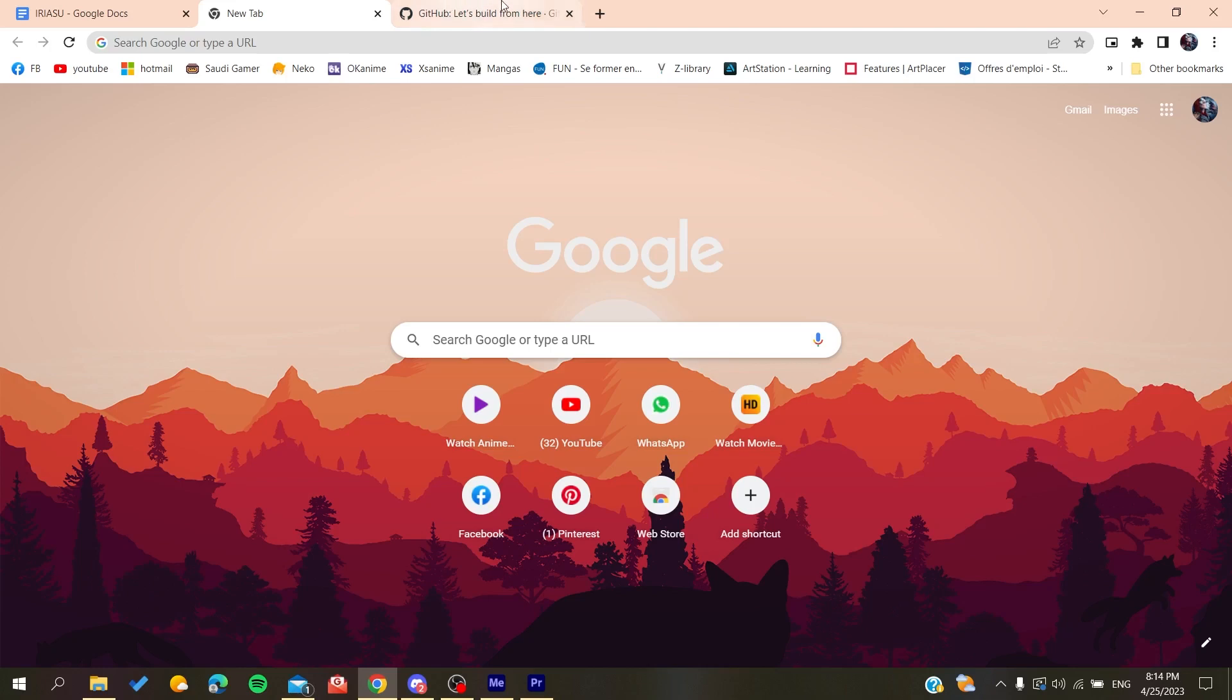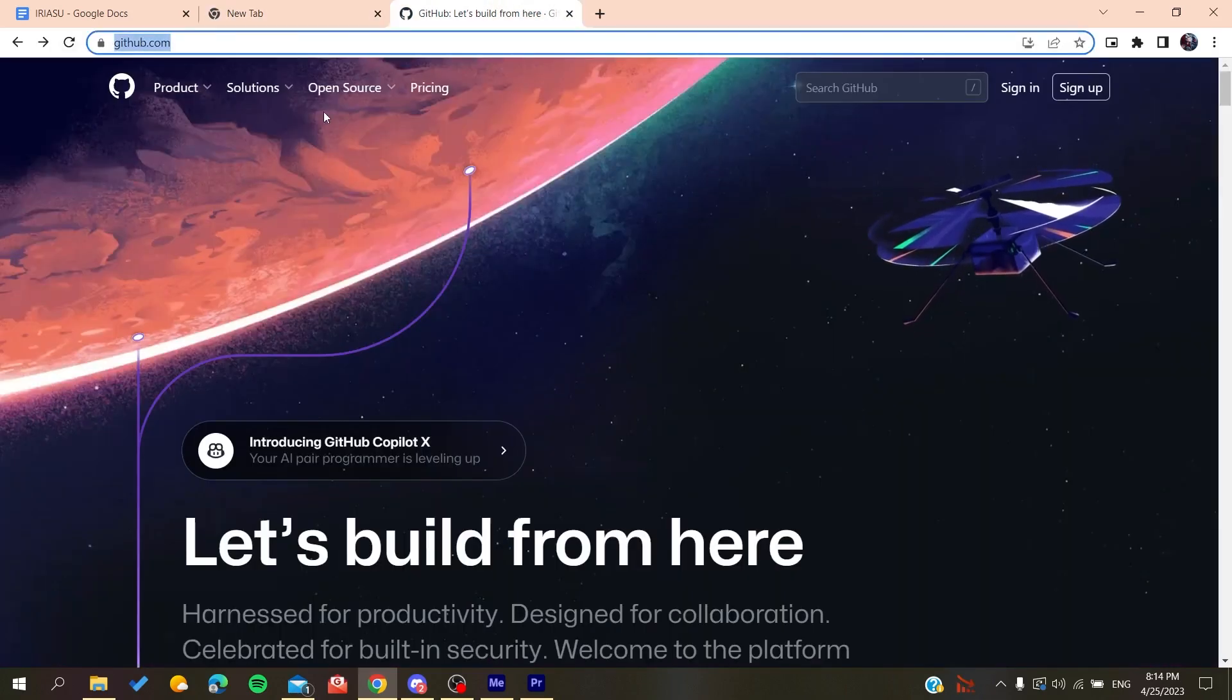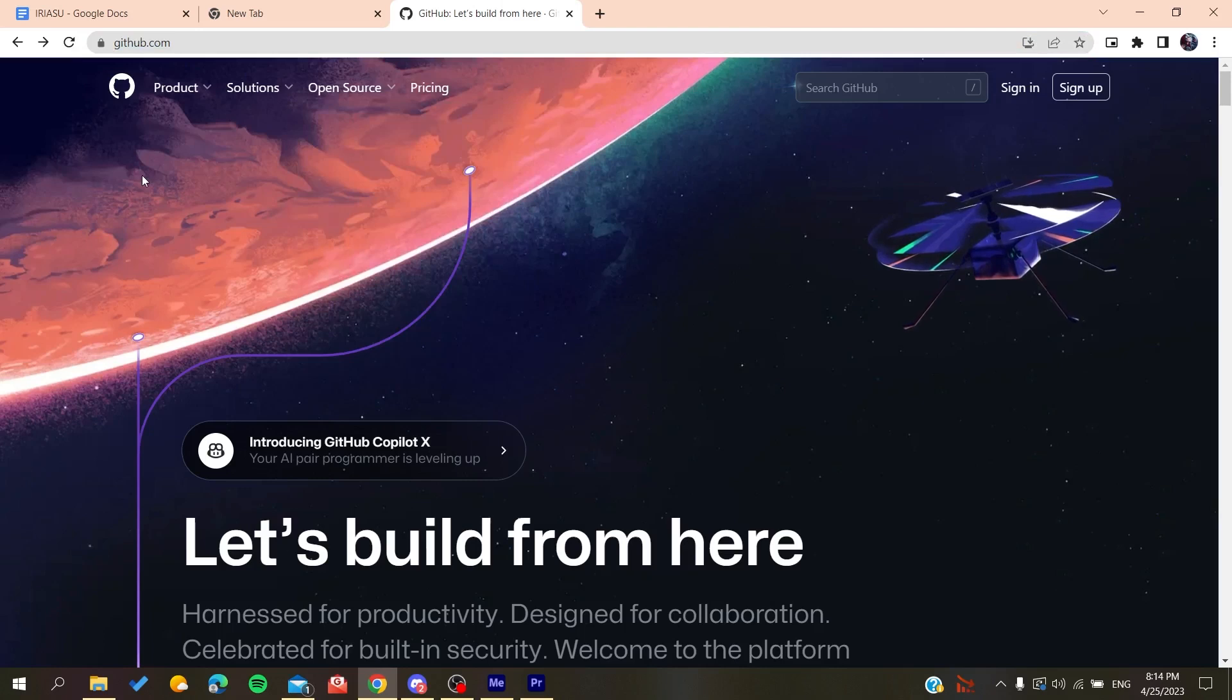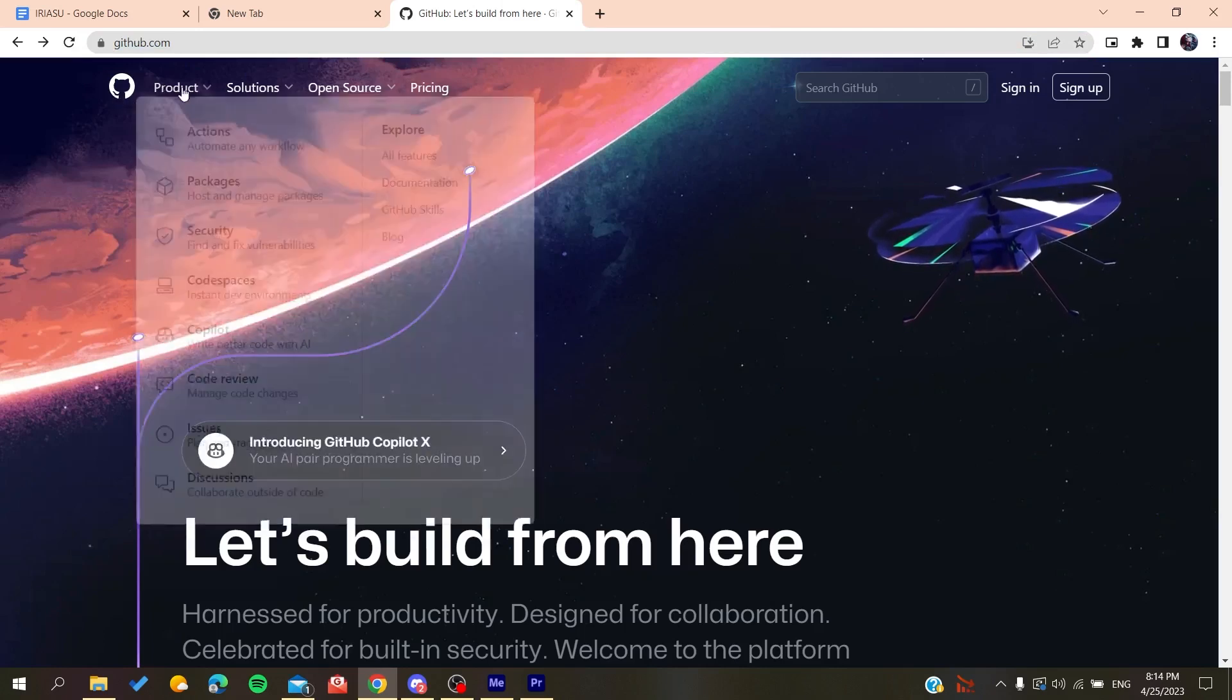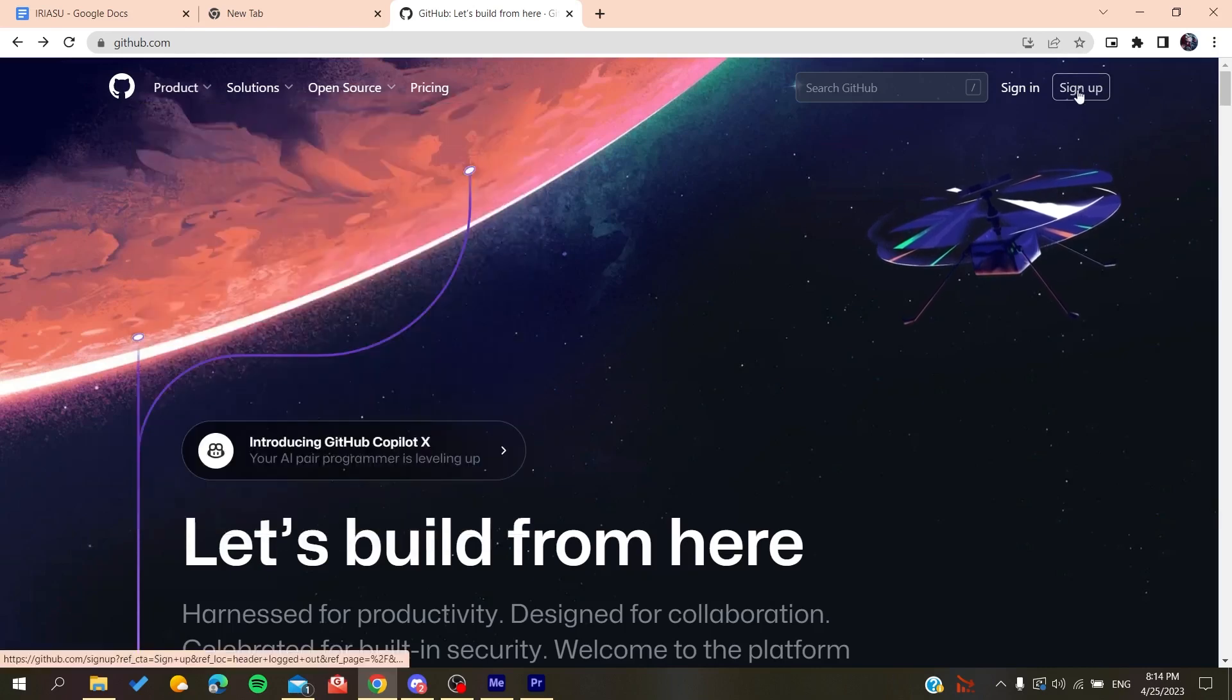Now we will need to create an account so we can be able to use the GitHub services. So basically all we need to do is to click on sign up.